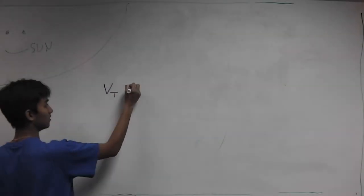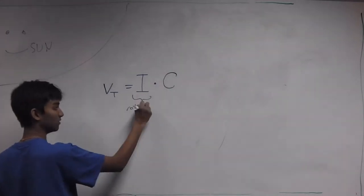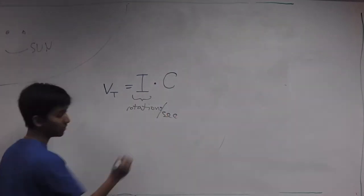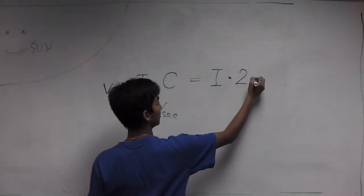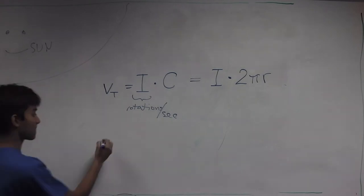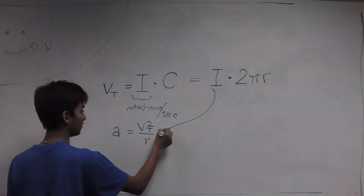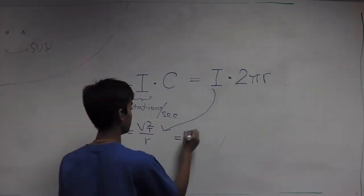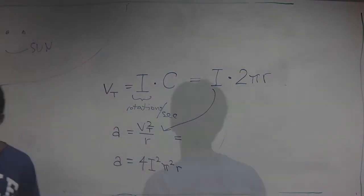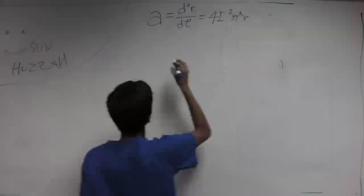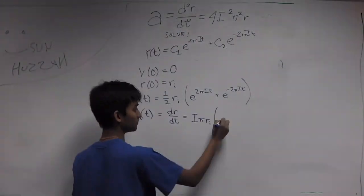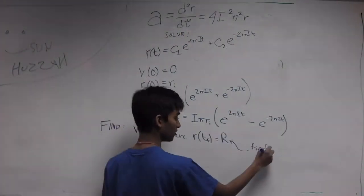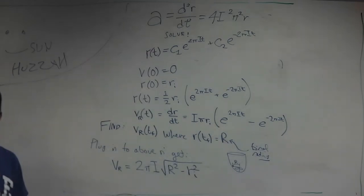The velocity in this case is based on circumference and number of rotations per second. Thus we can relate velocity to radius. When we plug this into the acceleration equation, we can create a differential equation for the acceleration. Solve that and we get an equation for final velocity based only on initial and final radius and rotational speed.